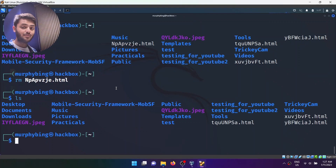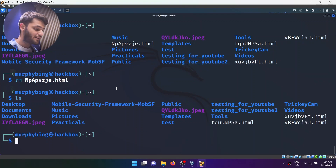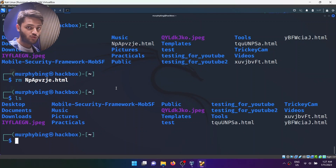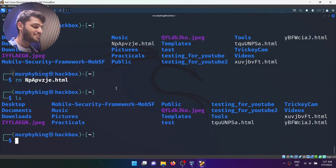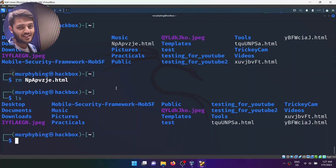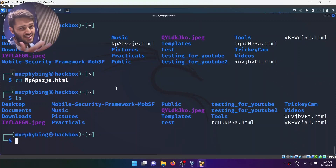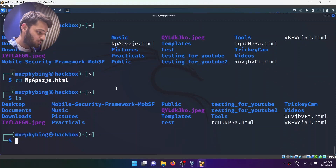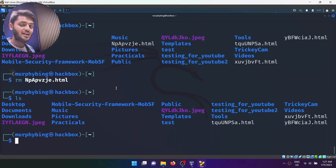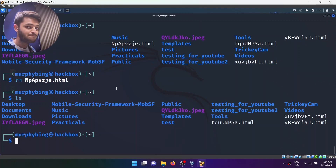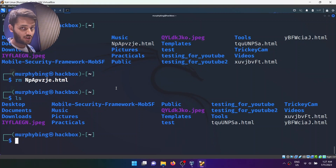Keep in mind that the rm command — the remove command — will remove the file permanently and you cannot recover it. It doesn't go to the trash folder or the recycle bin. So use this with caution because once the file is gone, it is gone.